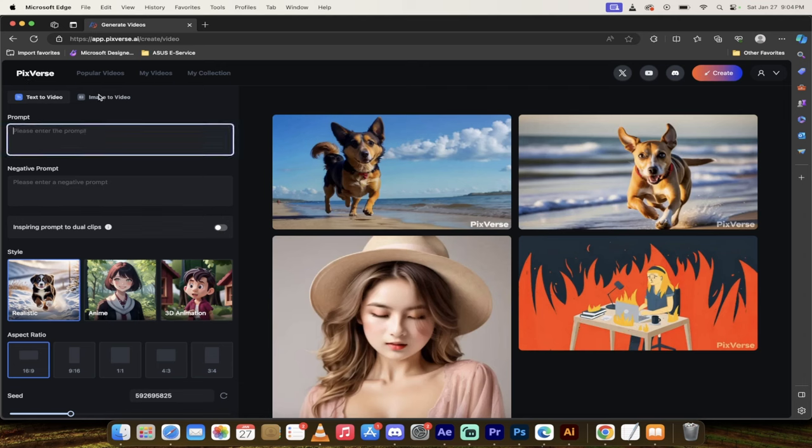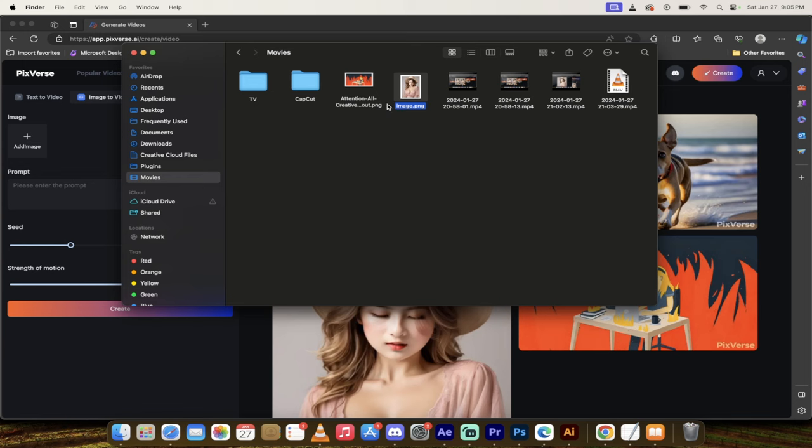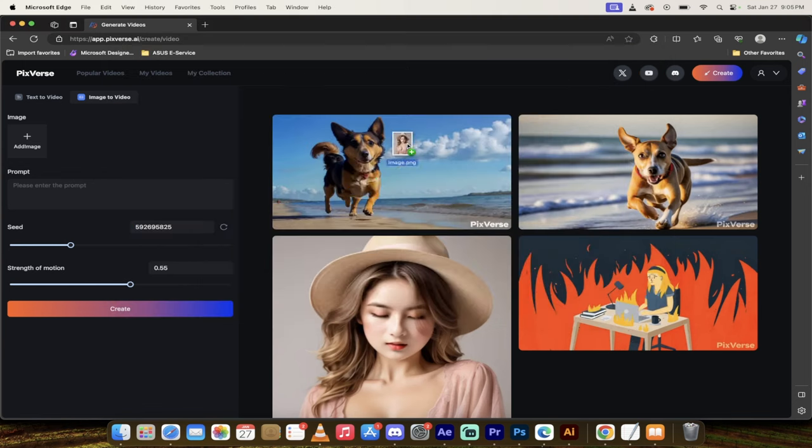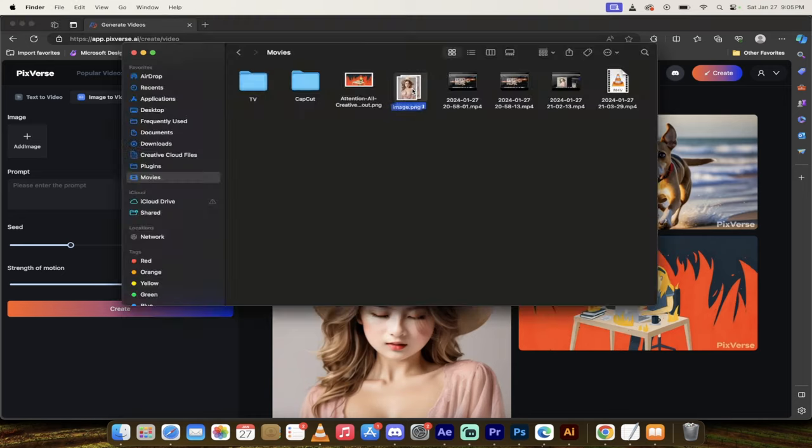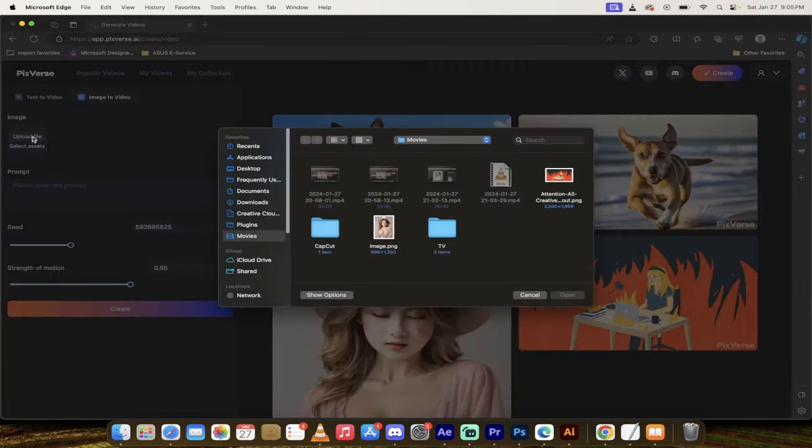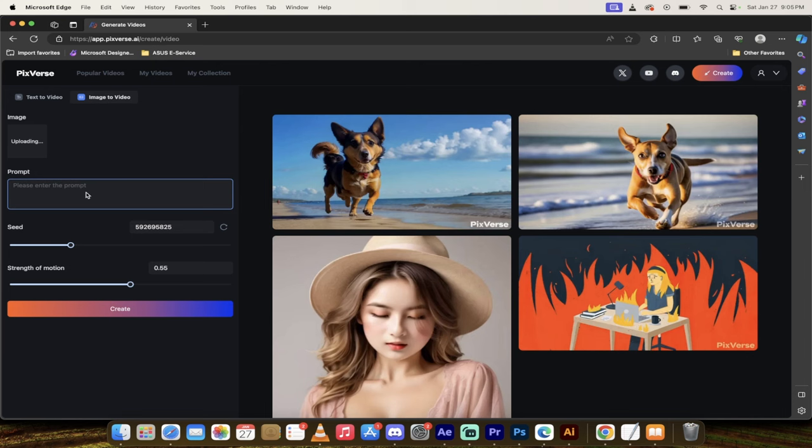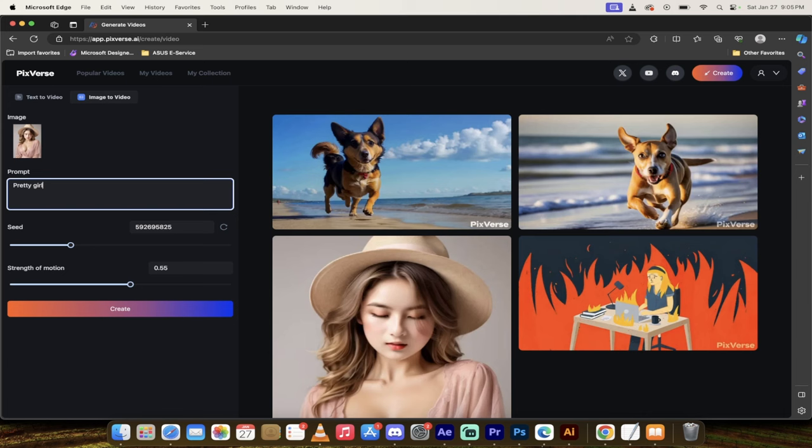So there's text to video, image to video. I'm going to start with image to video because this is the one that I think is a little bit more technical. I'm going to go down into my finder. If you're on a PC, maybe use your Windows Explorer. And I'm just going to grab this image here of this attractive lady. I'm going to click on add image, upload file, and add a picture of her. And presto, it's going to upload it. But while it's thinking, I'm going to put in a prompt: pretty girl shaking her head, because I want to add some motion into this. So I want to take a static image and then make it into a video.